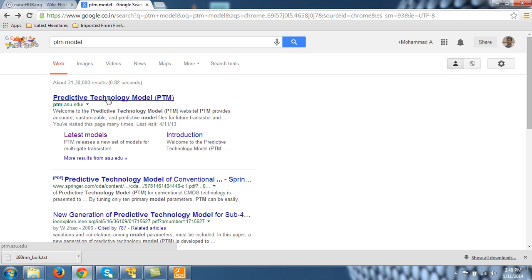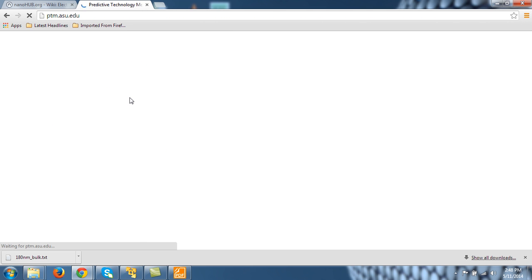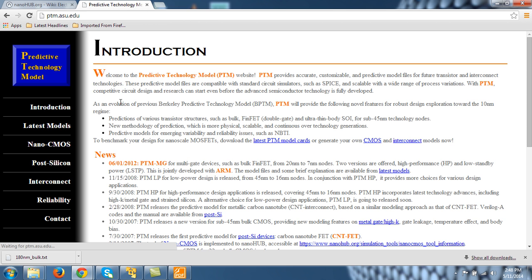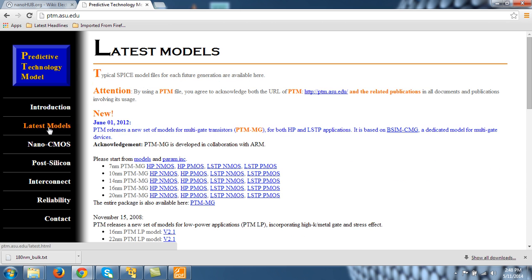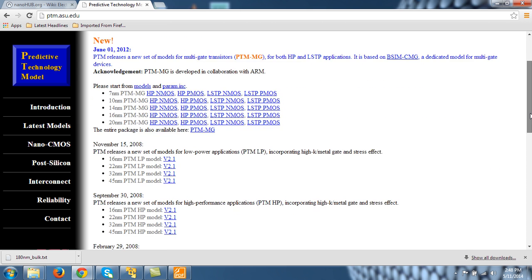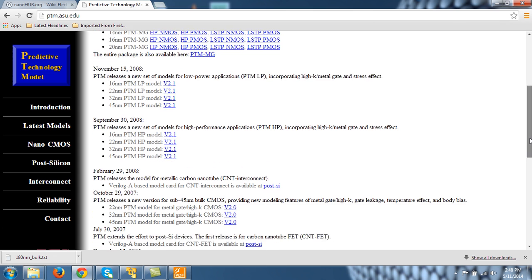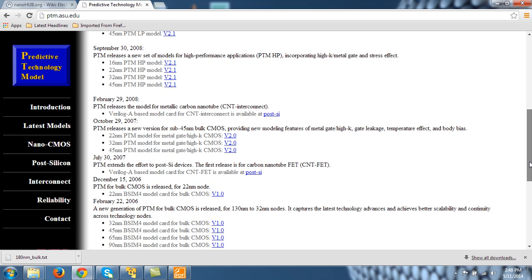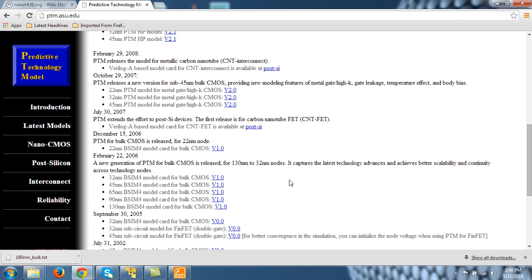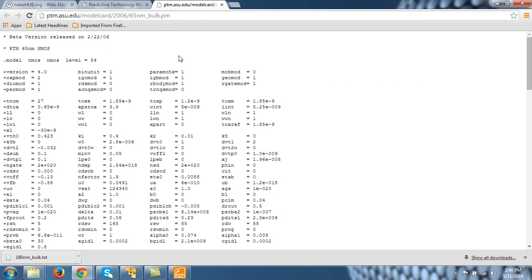So let's go to the predictive technology model website and go to the latest model tab and download 65 nanometer DC4 model. You can do that from here. New generation PTM, both, recent code, 65, let's download it.